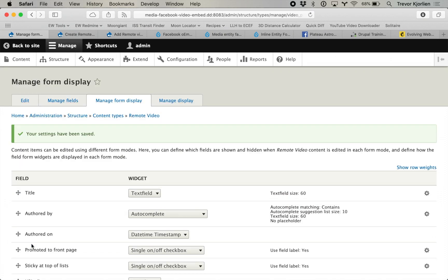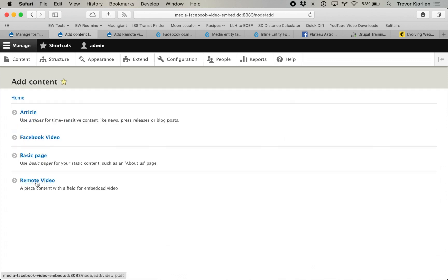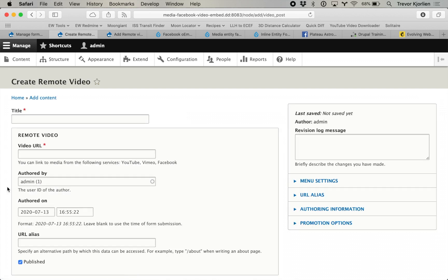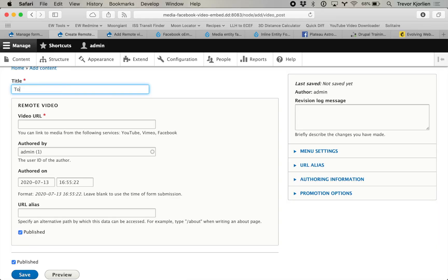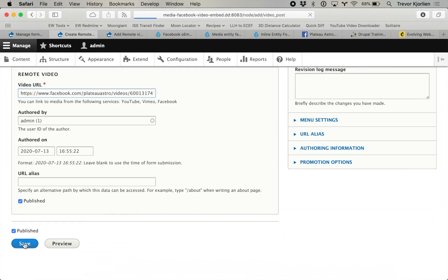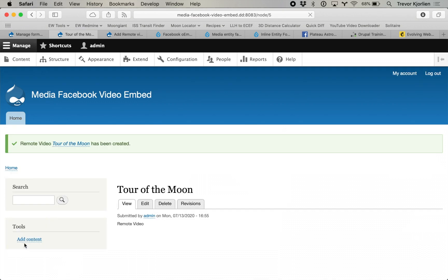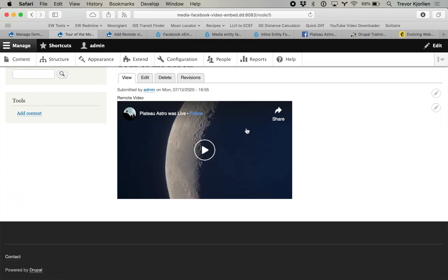I'll show you the difference. Go to Content > Add Content and add a remote video. Now instead of having to create the media first and then reference it, we just have those fields right there inline. So I'll say "tour of the moon" and paste my Facebook URL in there. Press save — and there it is right there.